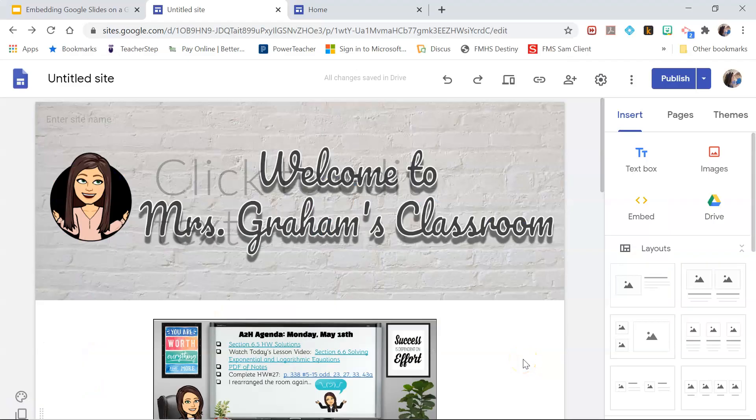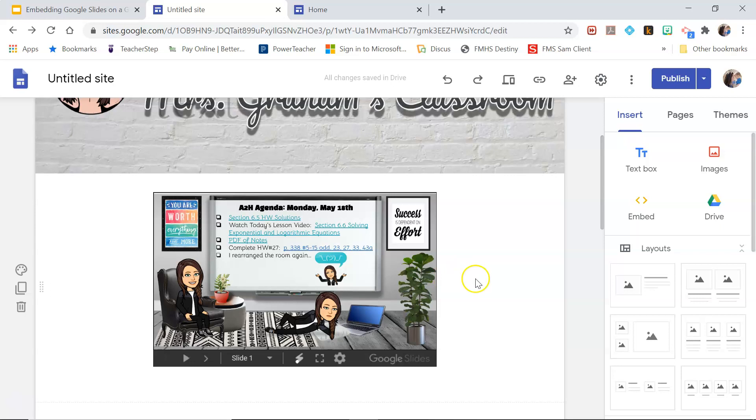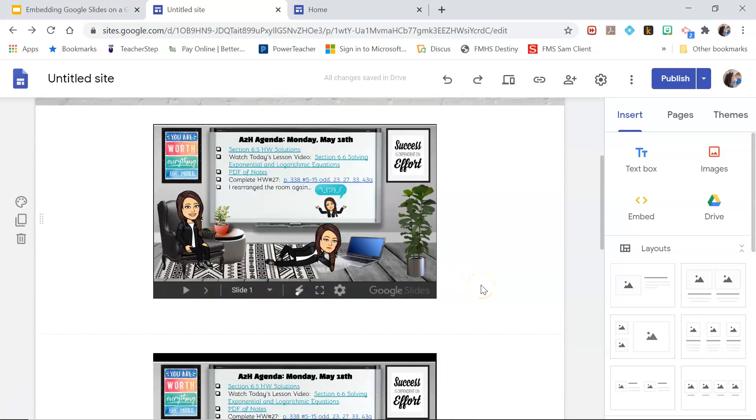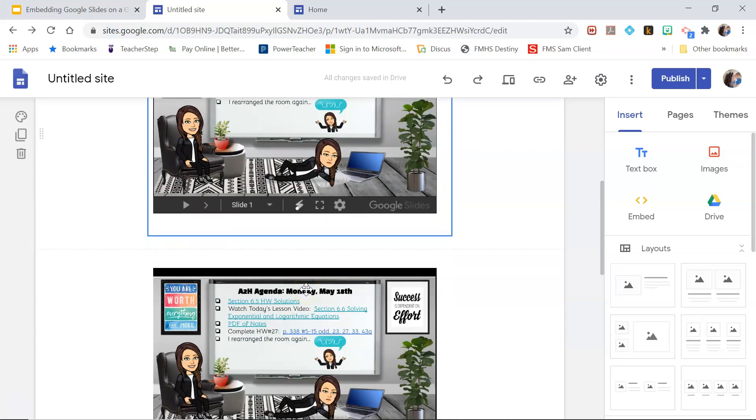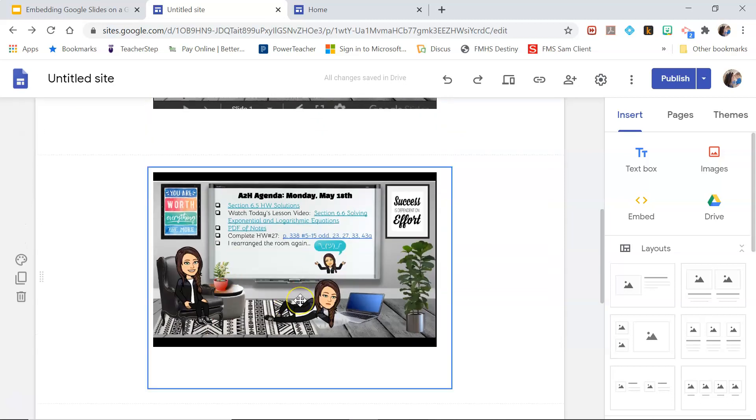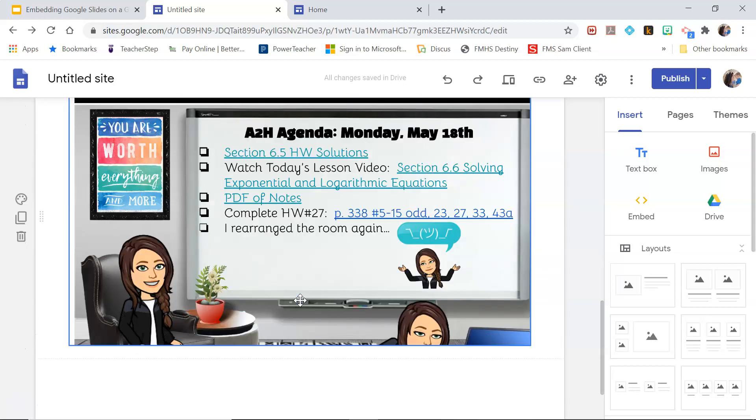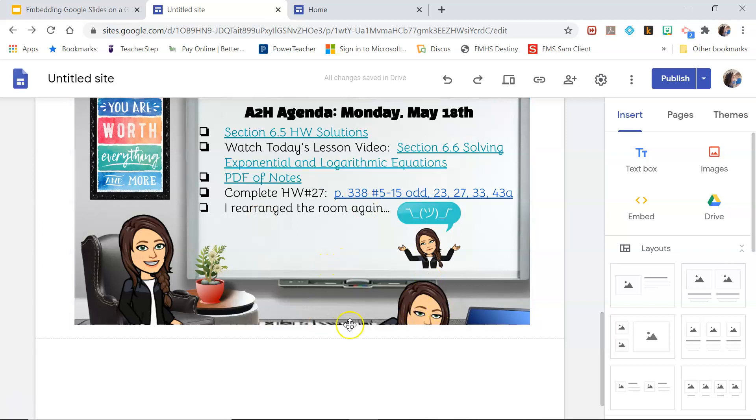Okay, so here is a Google site example and I've just embedded a couple different sizes. This is a small with the navigation menu at the bottom, this is a small without it, and this is a medium without it.